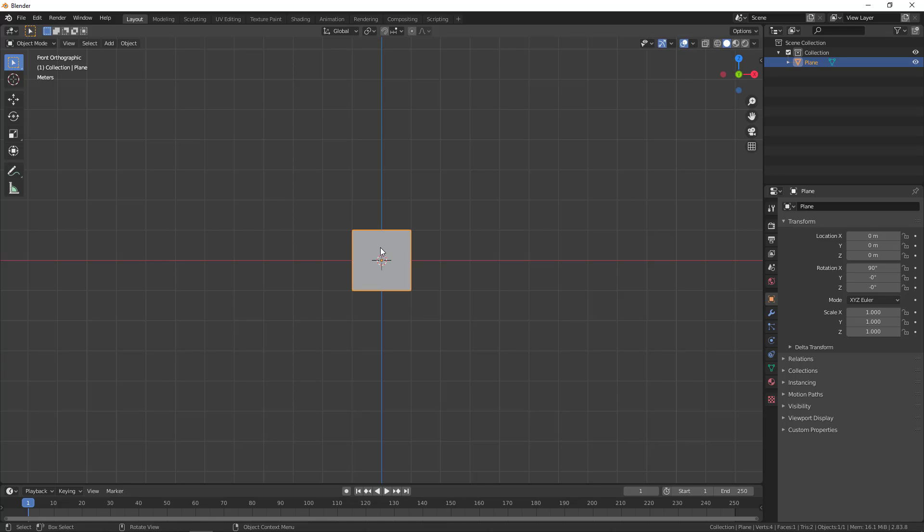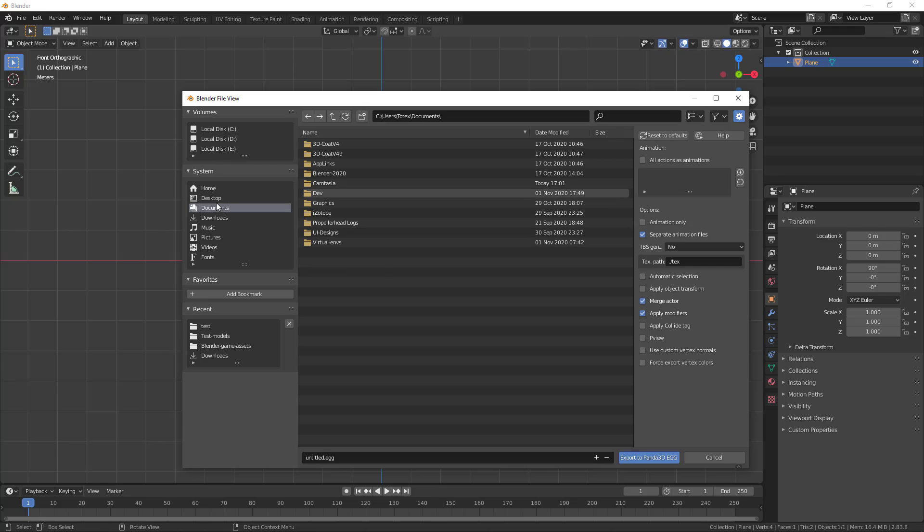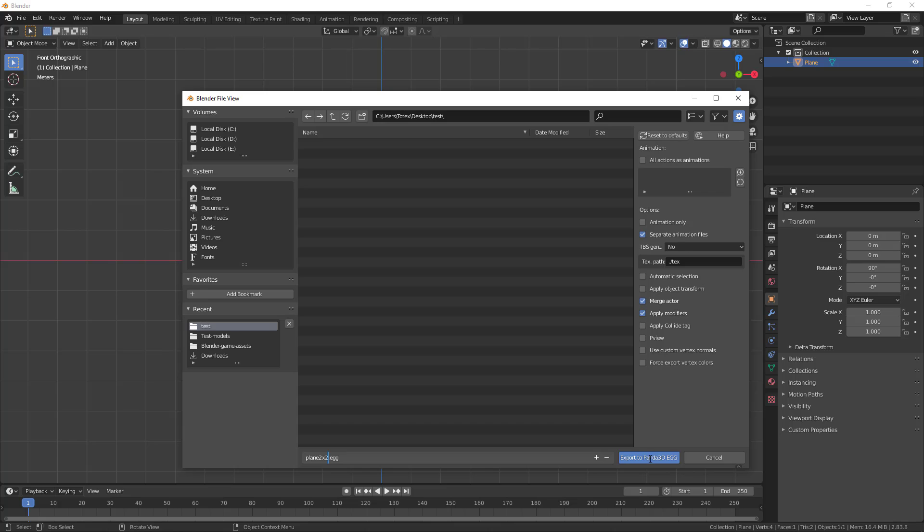You have to have the Yabby egg exporter installed in Blender. If you want to know how to install it, watch episode number 10 from this series. Go to file and export, and export it out as a panda3d.egg format. I'm going to name it plane two by two. In the options everything stays at default.